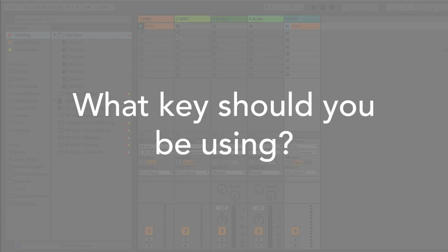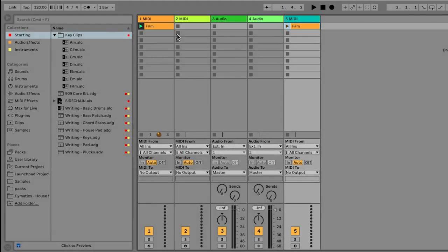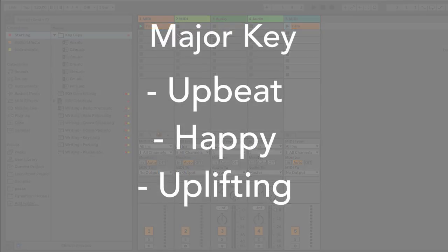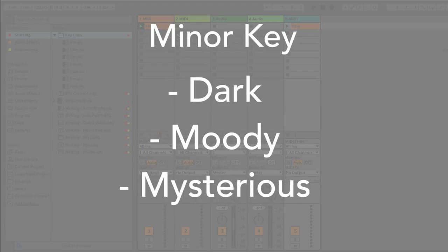So how do you know what key you should be using? Well, there's a couple of little guidelines that you can use to sort of judge this decision. First of all, the two most common types of key are major and minor keys. If we're talking about sort of Western music, America, UK, Europe, these are the most common two keys that you're going to be using, either major keys or minor keys, and that can be with any root note. So what are the differences between a major and a minor key? A major key tends to sound more uplifting, happier, more upbeat, whereas minor keys tend to be darker, moodier, and sort of more mysterious.